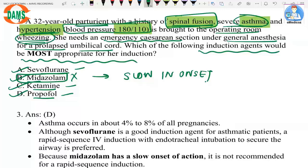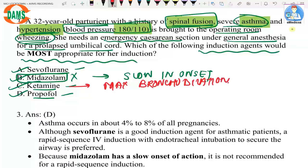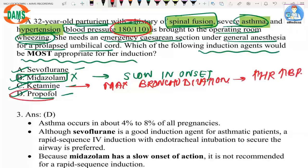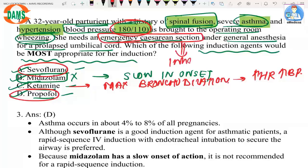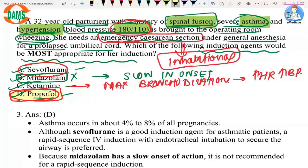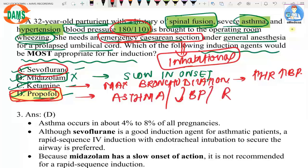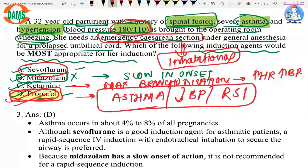The patient has asthma with wheezing, so ideally one would give a drug causing maximum bronchodilation — that would be ketamine. However, the patient is hypertensive with BP 180/110, and ketamine increases heart rate and blood pressure, so ketamine is unsuitable. The next best option is propofol, which is good for asthma, decreases blood pressure, and is suitable for rapid sequence induction (RSI) in an emergency caesarean section. The best answer is propofol.